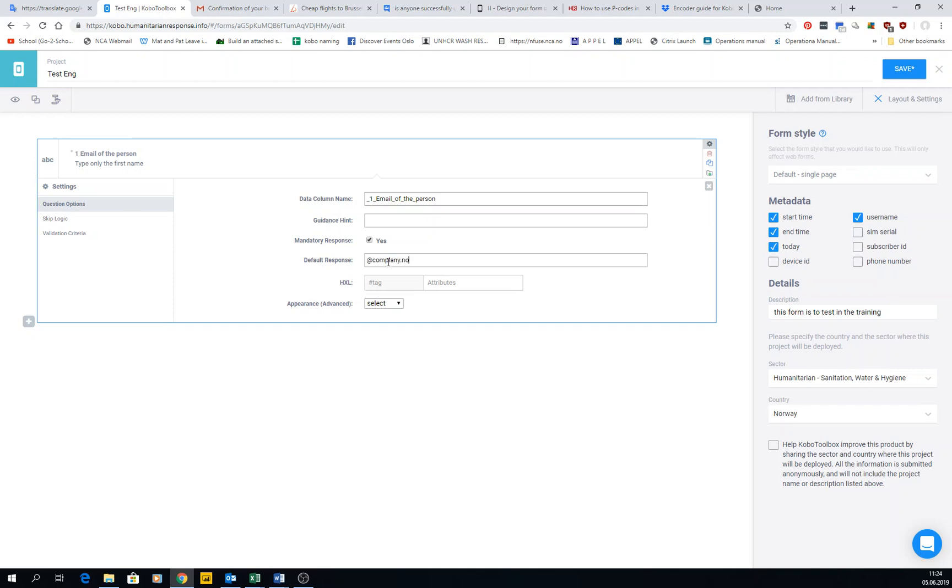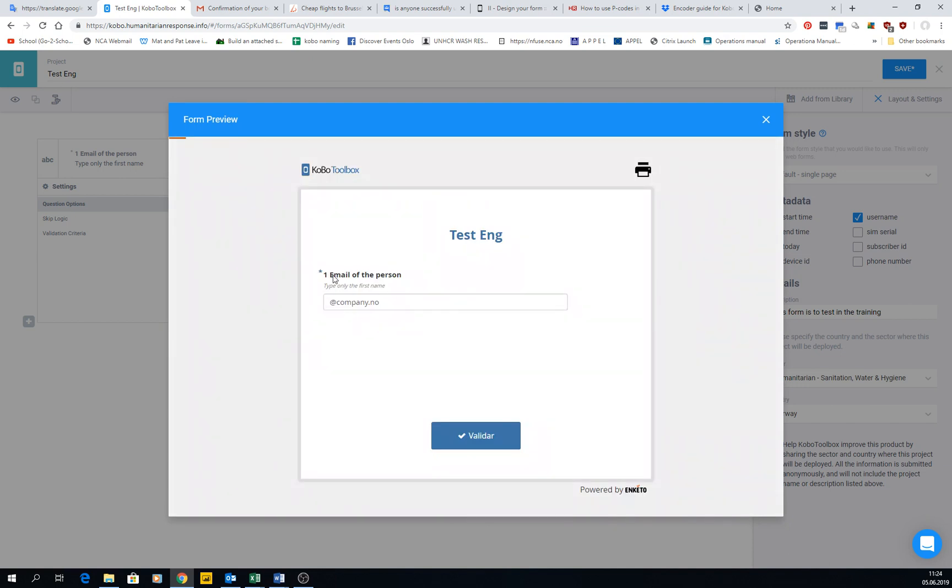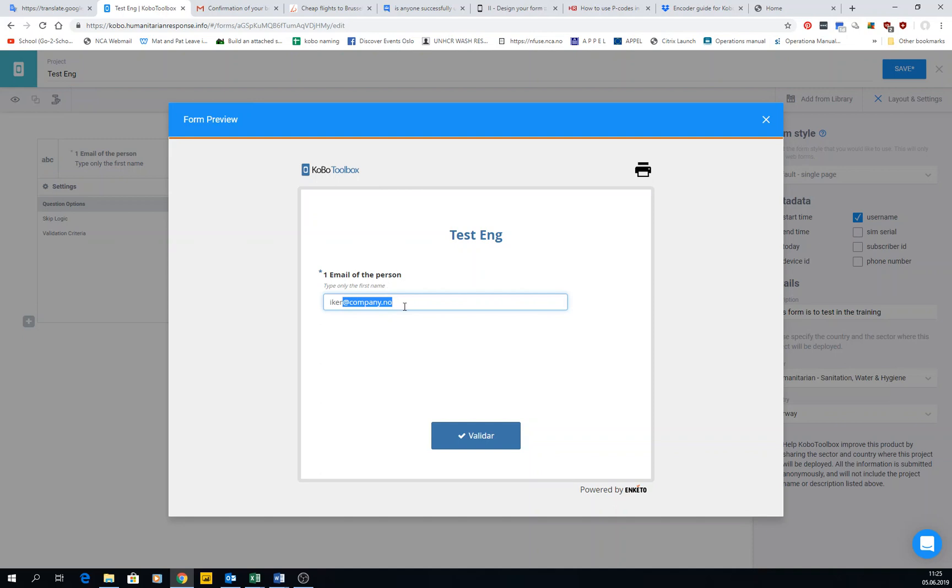We can go to preview the form, and then when the form is there, email of the person shows 'iker@company.no,' so I don't have to type everything. It looks like nothing, but sometimes if you're doing thousands of submissions and you have to type like in this case 10 characters in a small phone, it takes a while.